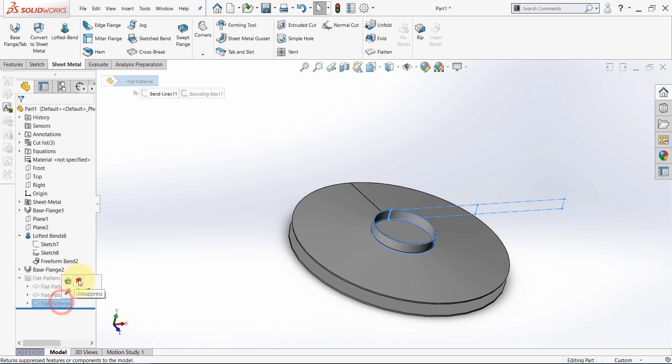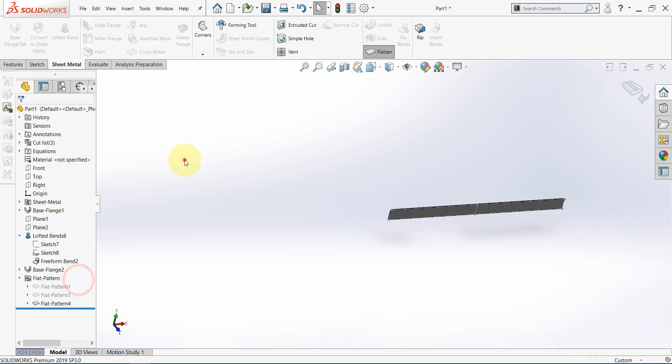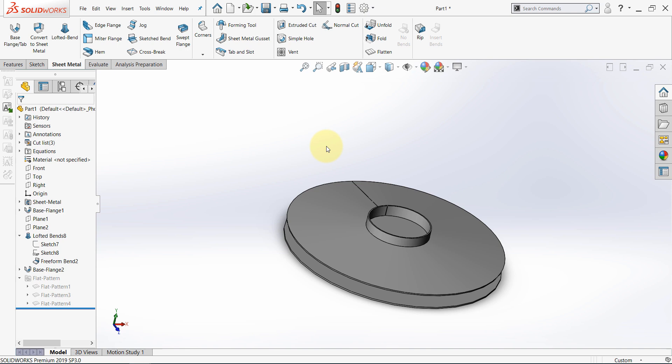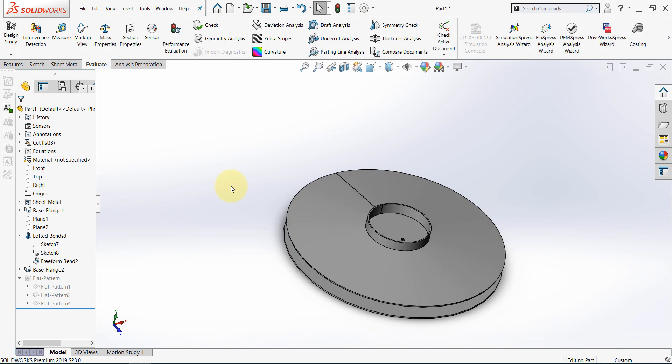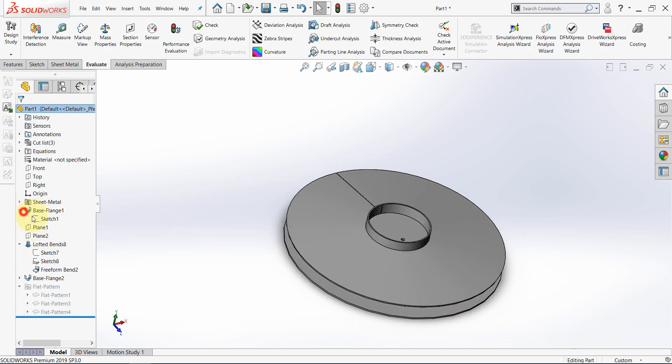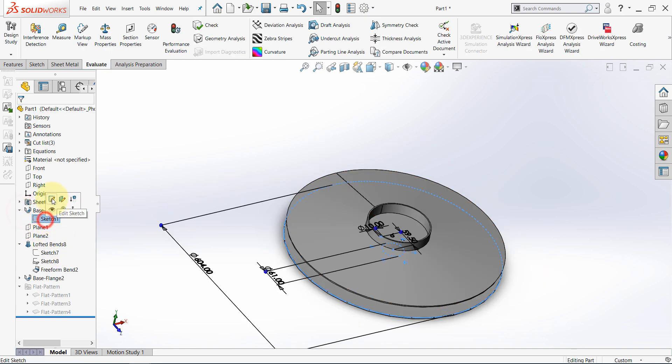Now we can flatten this part too. Then we can cut it to be manufactured. So, here I think I made a mistake from the beginning. I'll show you the mistake.